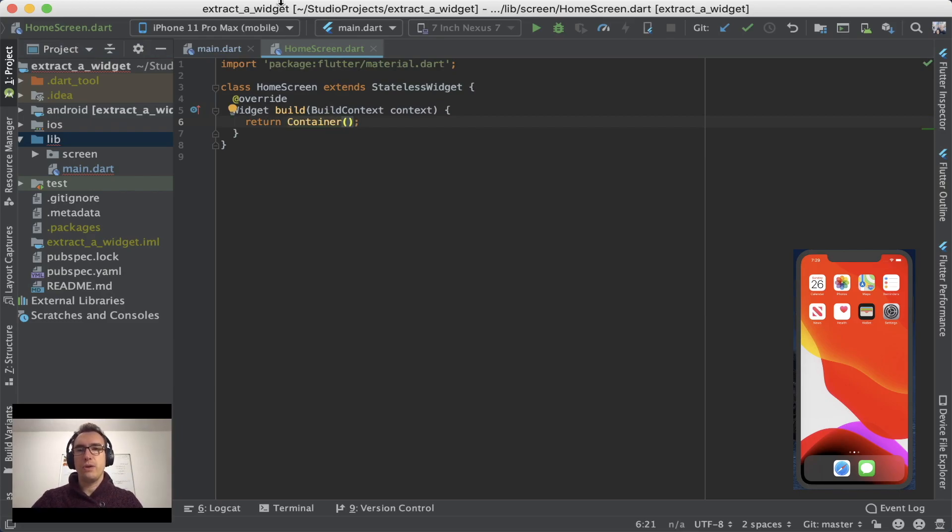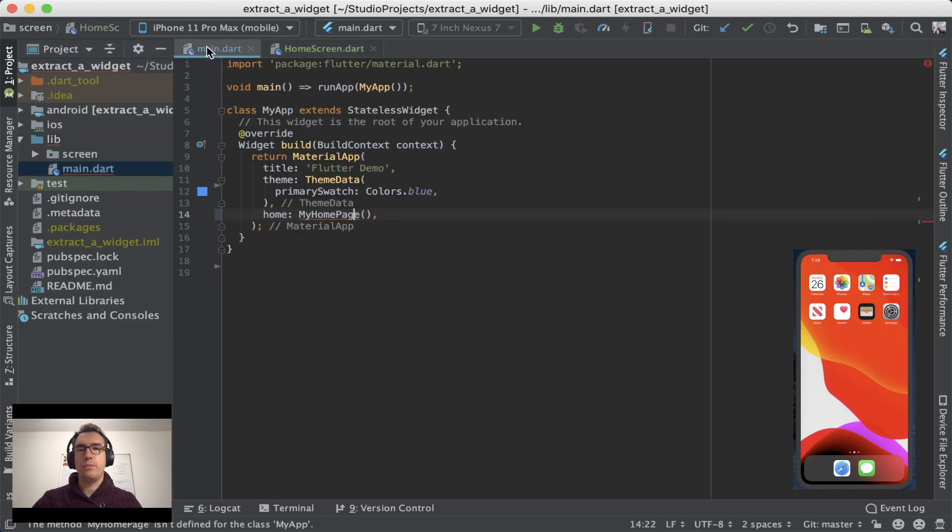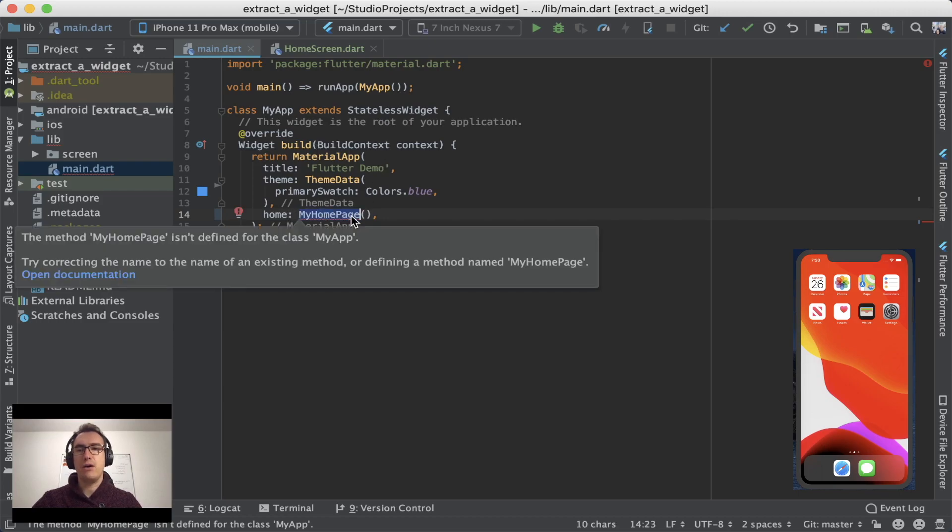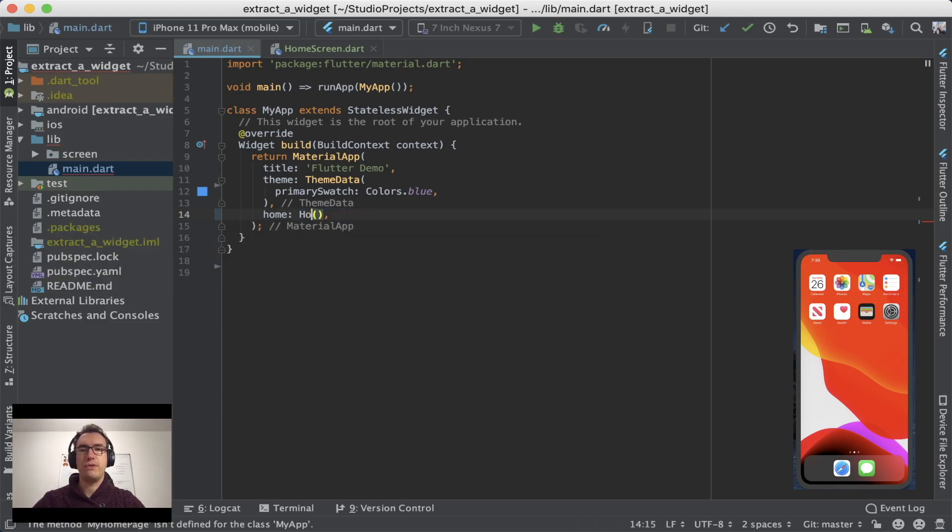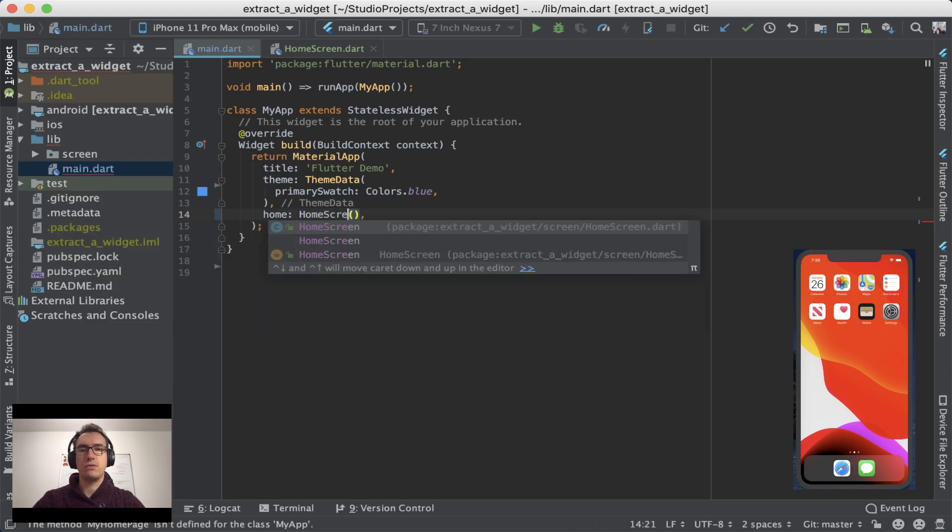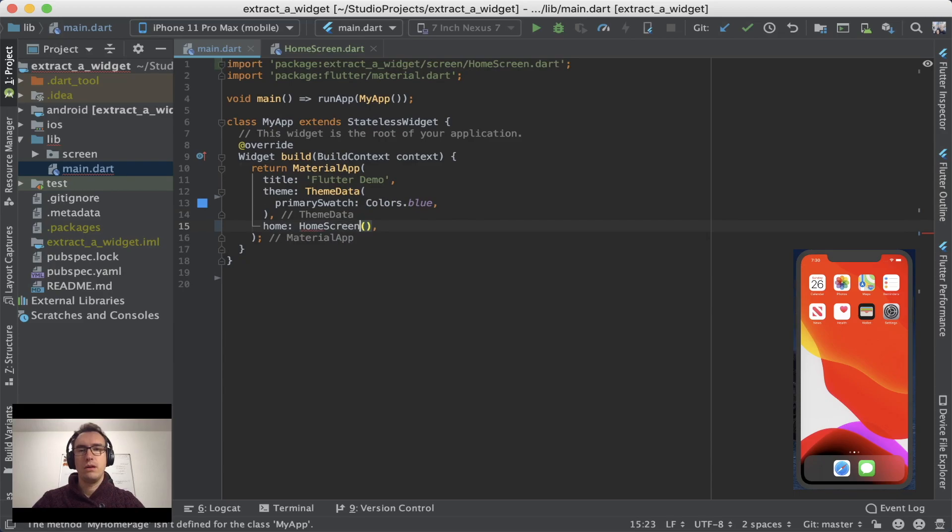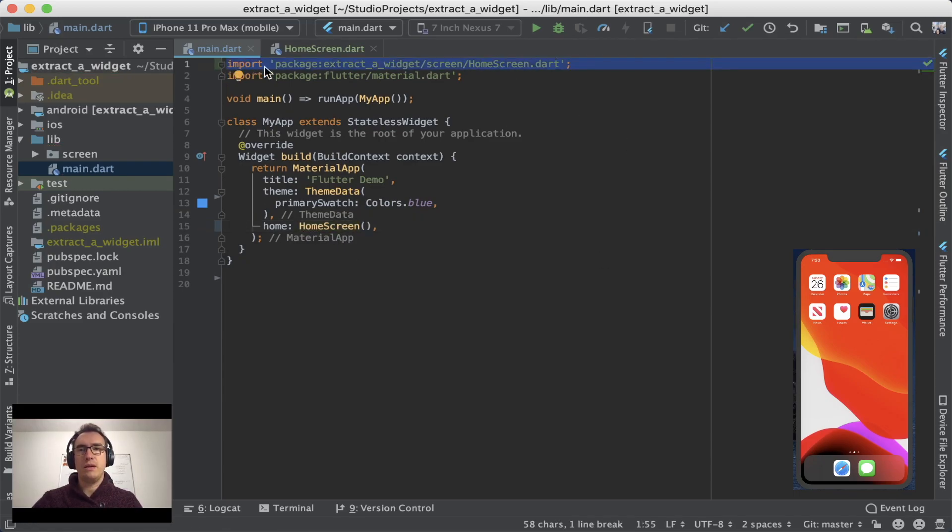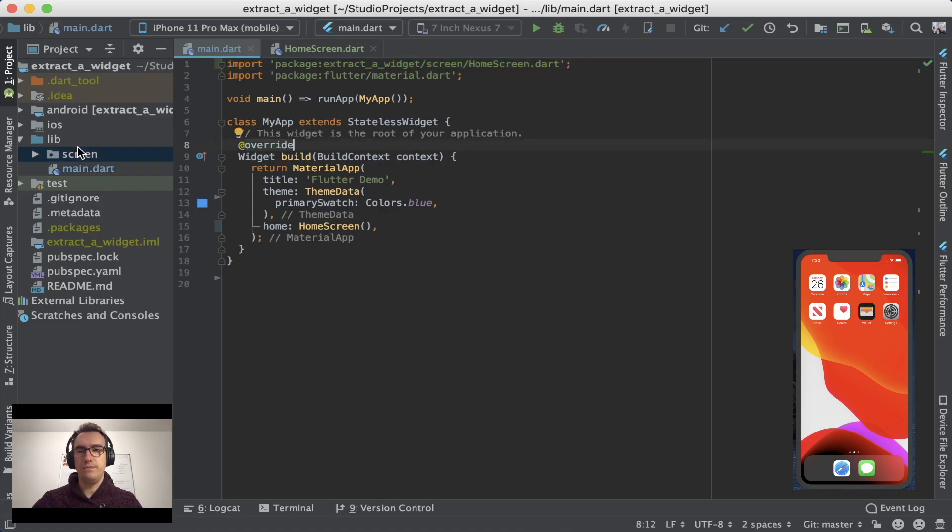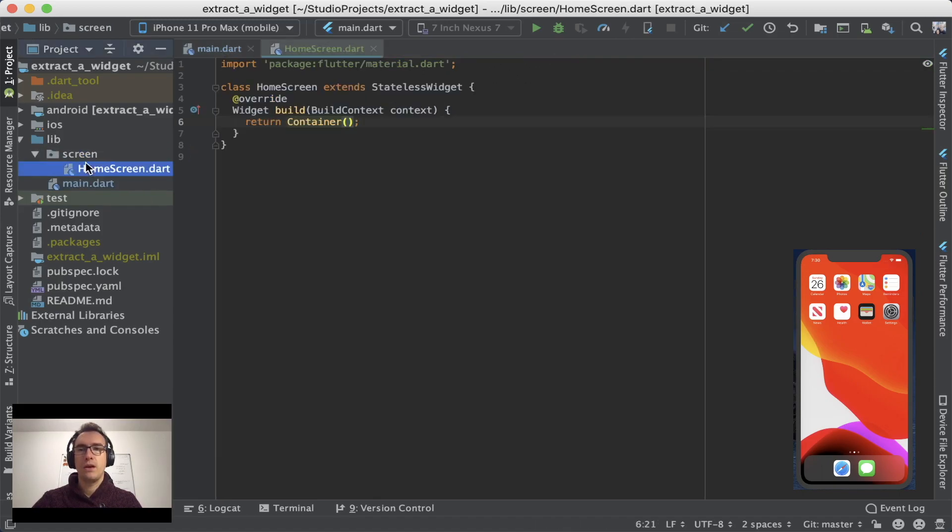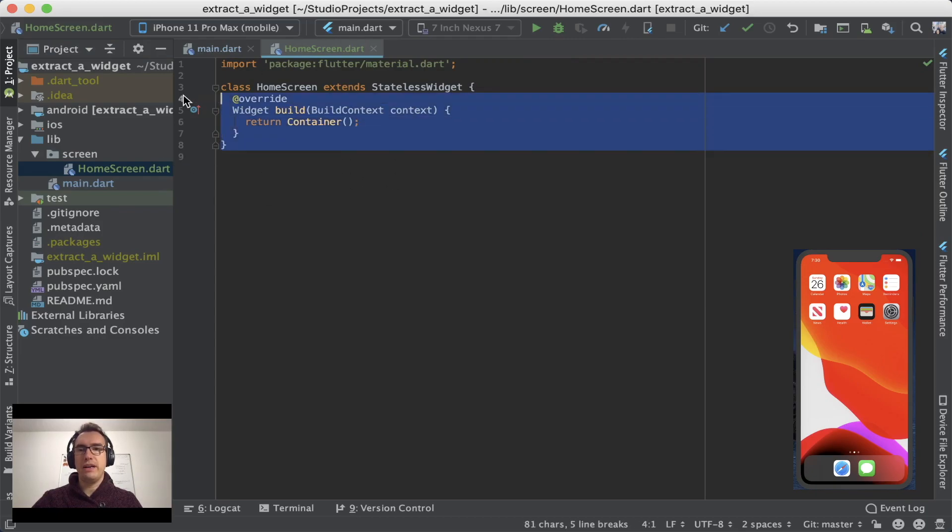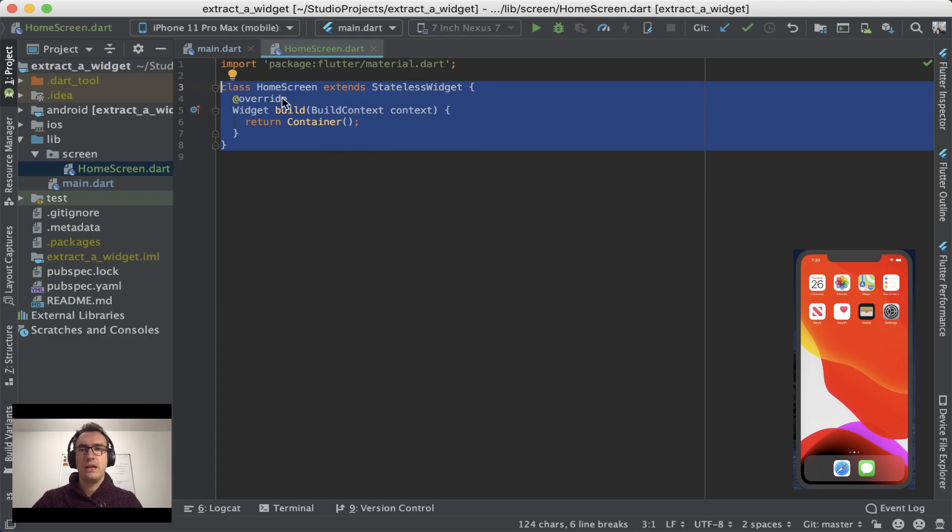And what we also have to do is we have to go back to the MyApp and replace this MyHomePage with HomeScreen. And if you use Android Studio, you will see that it immediately imports the home_screen.dart. And with that, we already created our very own stateless widget.